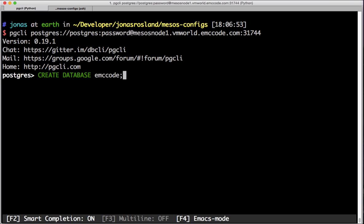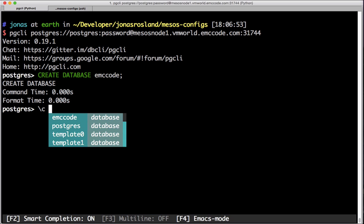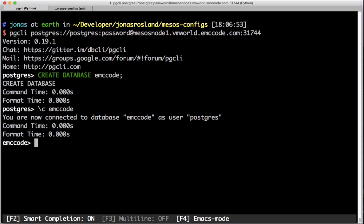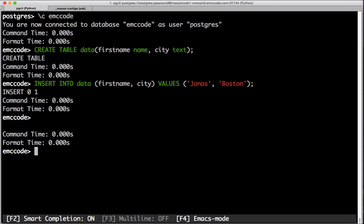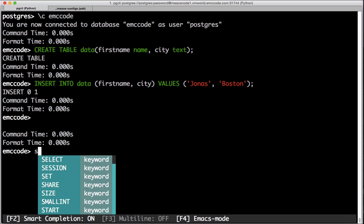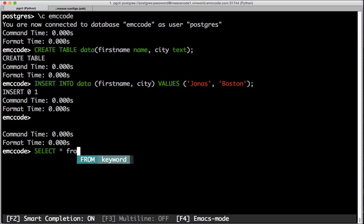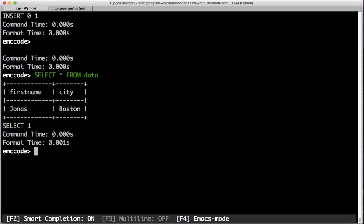Let's create a database. We'll create a table as well and fill it with some information — in this case a first name and a city. Let's select from this database table and we can see that we actually have data stored, being persisted down onto a volume.